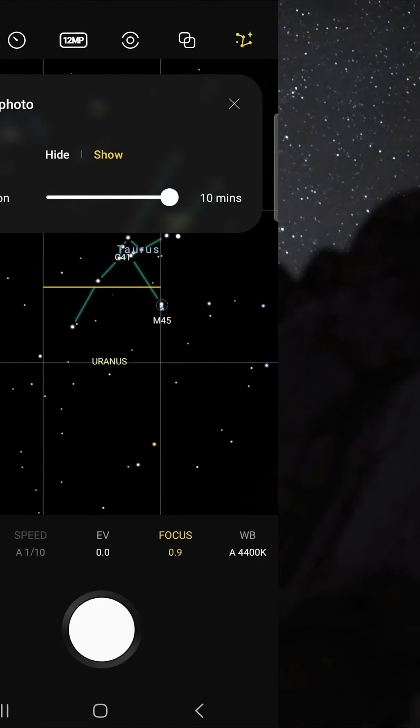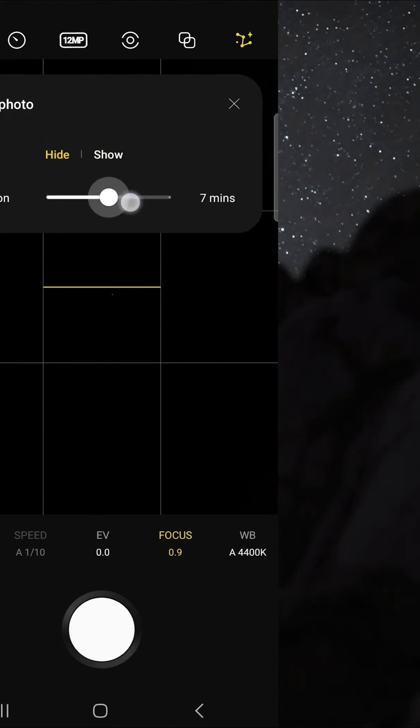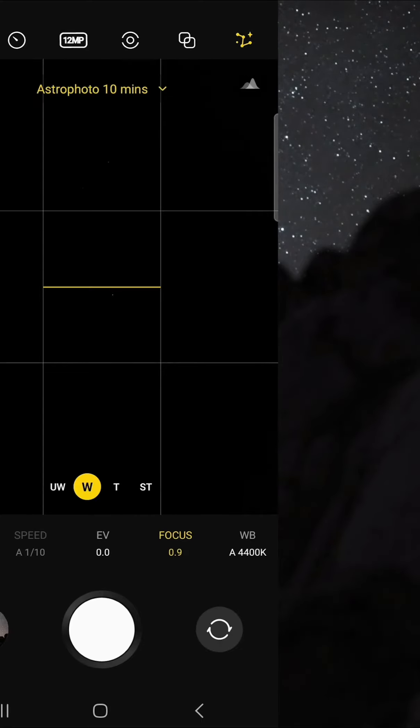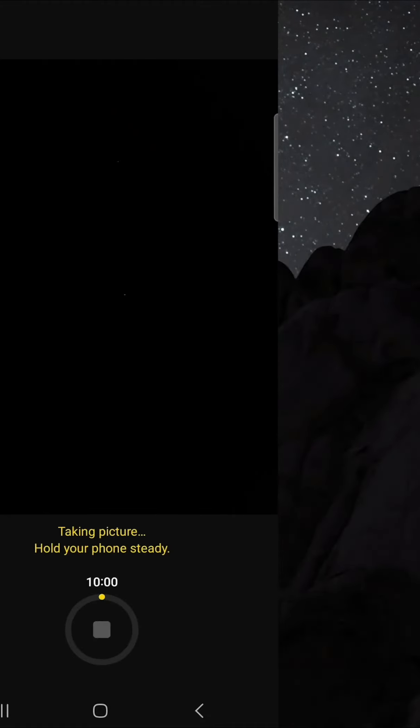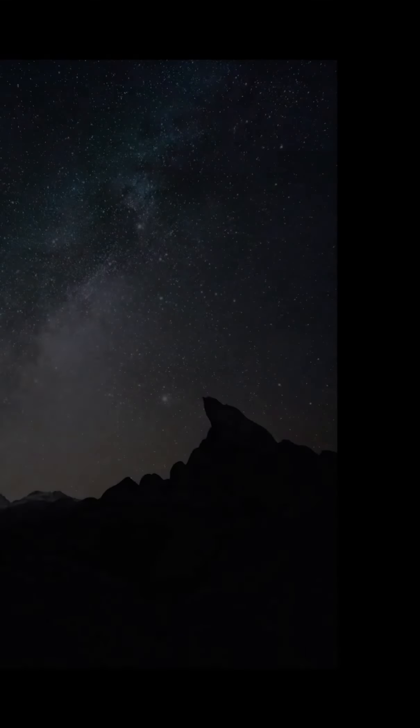For duration, choose 10 minutes for the best possible results, but if you do not have time, 4 minutes still works great. In astro mode, I like to use the wide lens and I set my focus to 0.9 so that I can get sharp stars. Then just tap the shutter button and check out how awesome these results are.